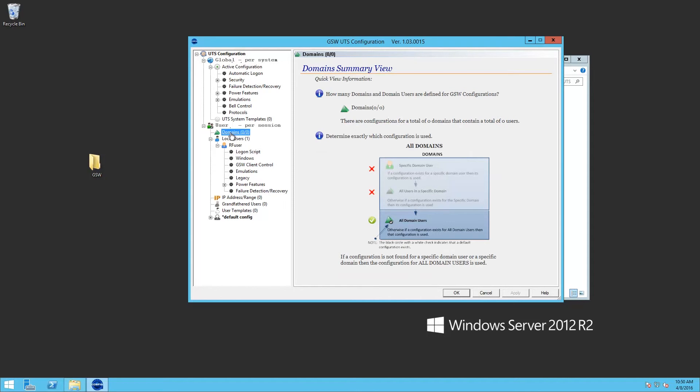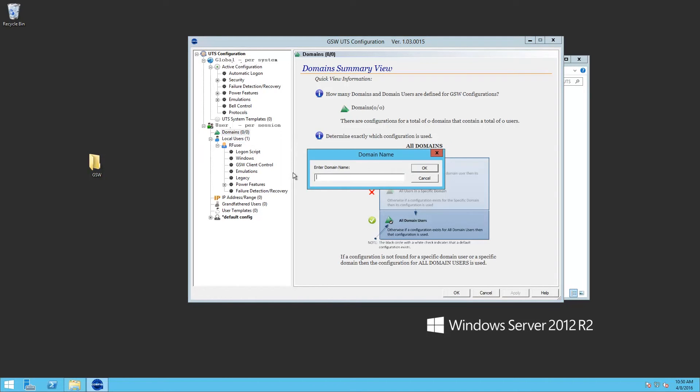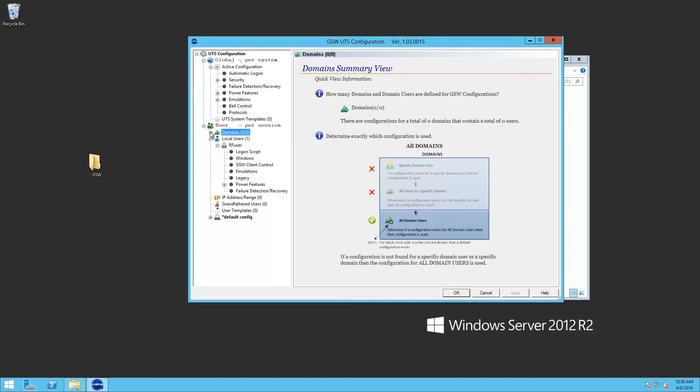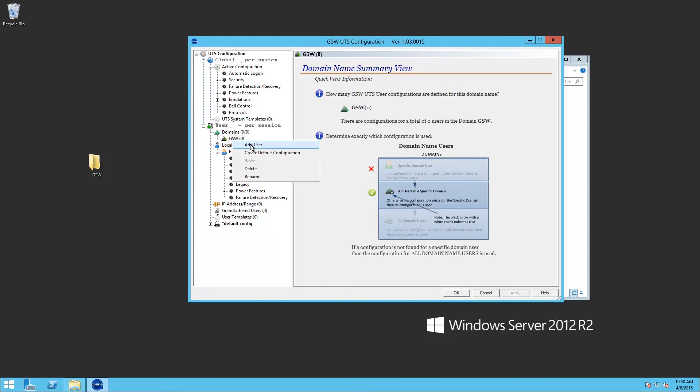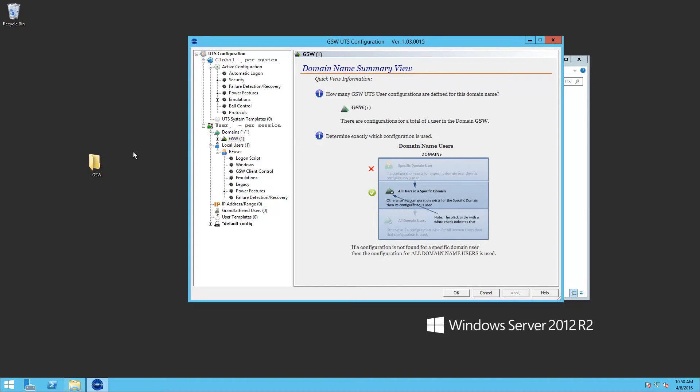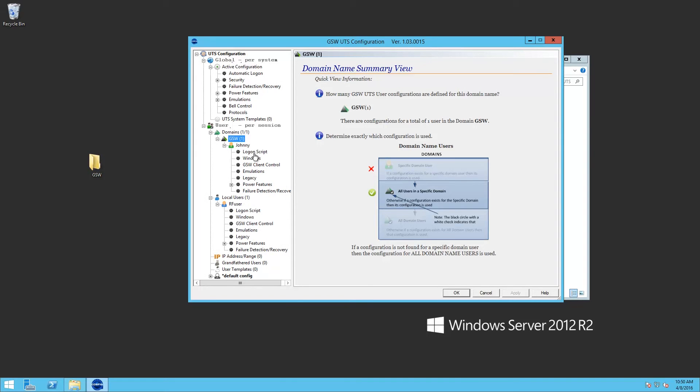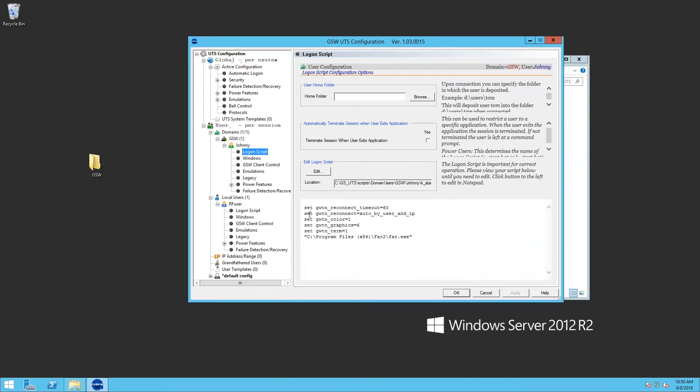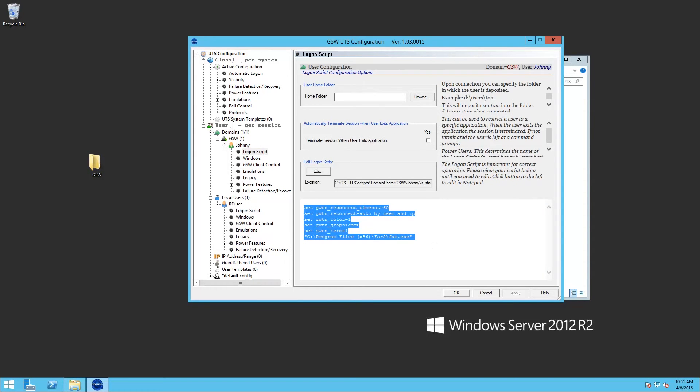Now what if we want to have a domain user? We right click on domains. Choose add domain. Put a domain name in. Expand. Right click on the domain name. Add user. And we add the user. When we check it, you can also see that it has inherited the default configuration settings.